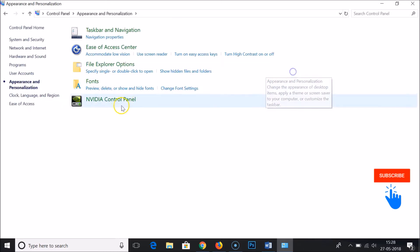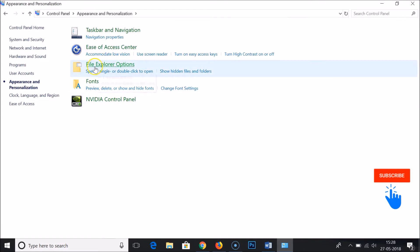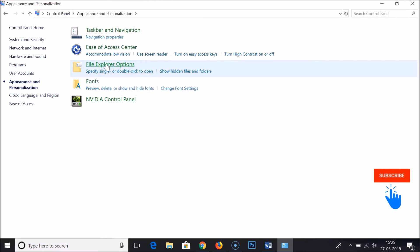Here you need to click on file explorer options or folder options in previous versions of Windows like Windows 8 or Windows 7. Just click on file explorer options if you are in Windows 10.